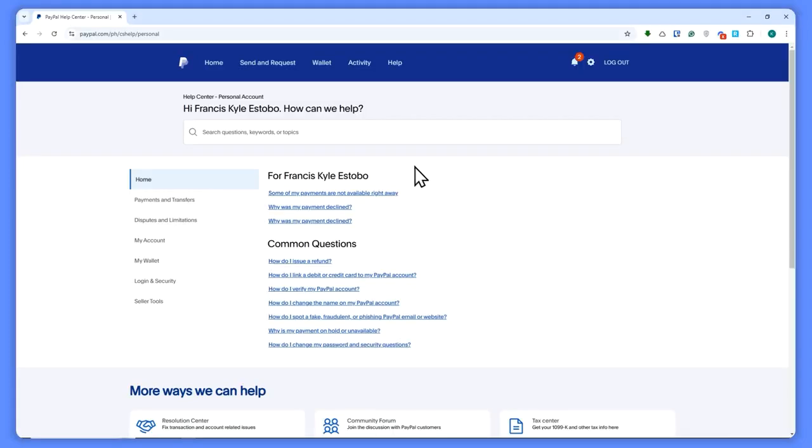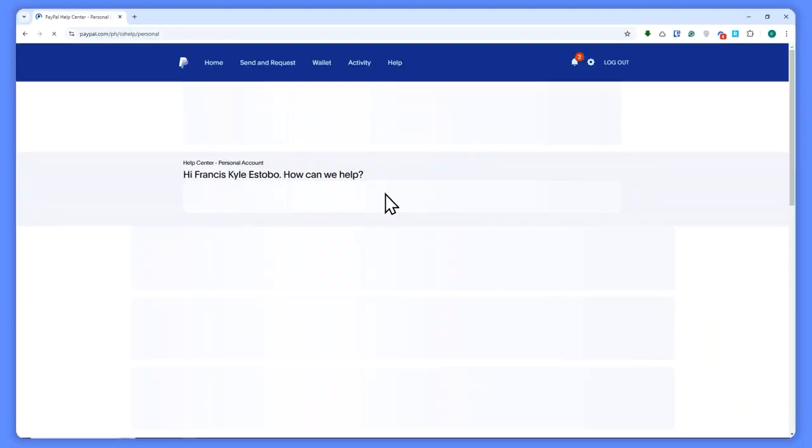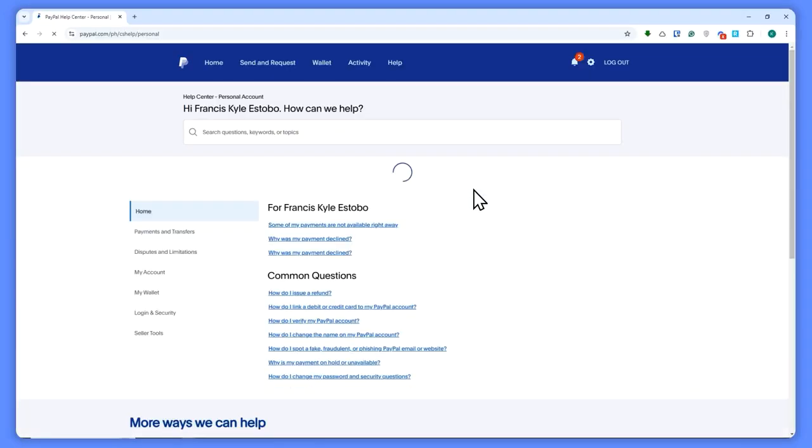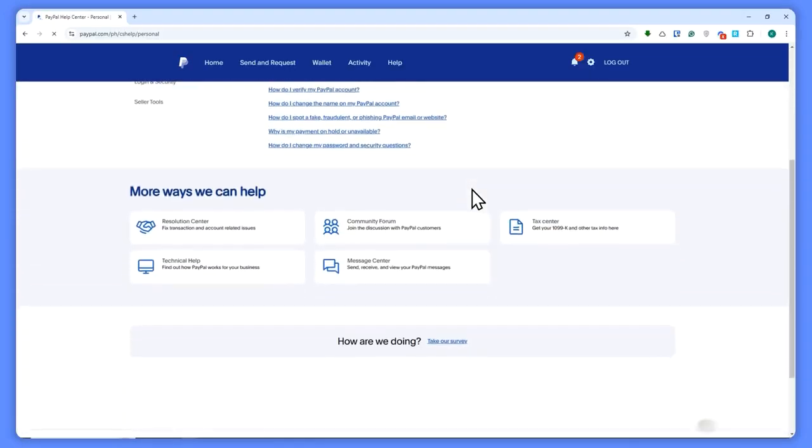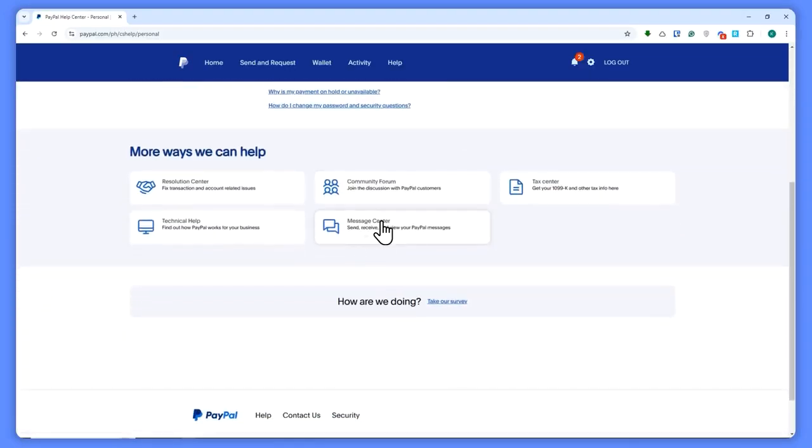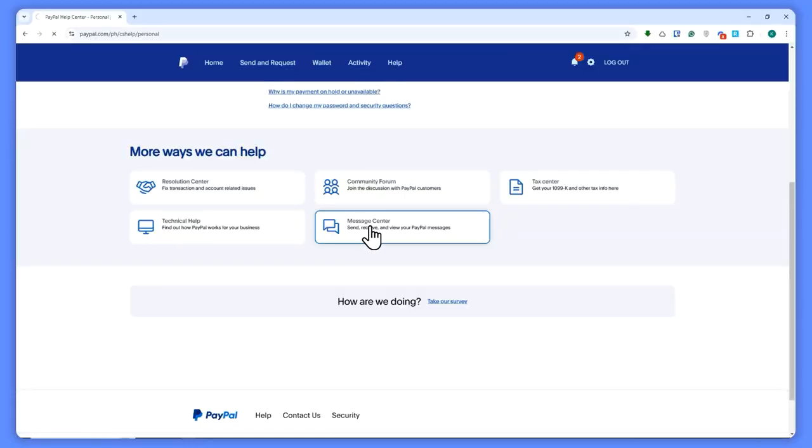From here, what you want to do is click on Help at the top. Then once you're here, simply scroll down until you see Message Center, which is right here. You want to click on that.